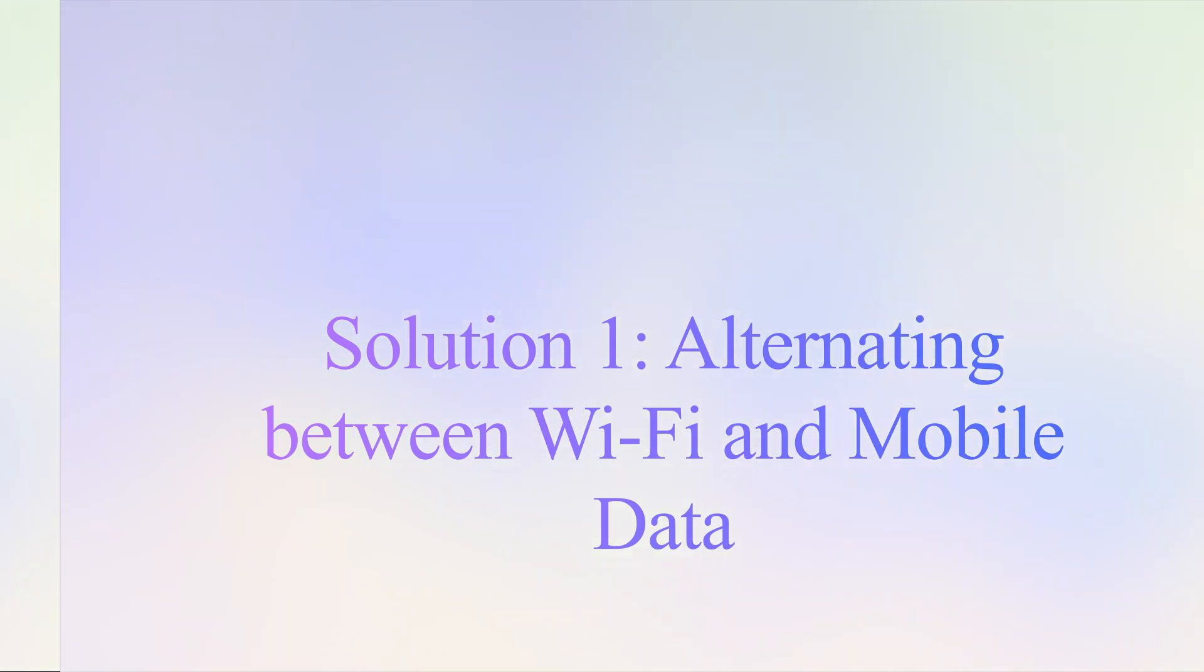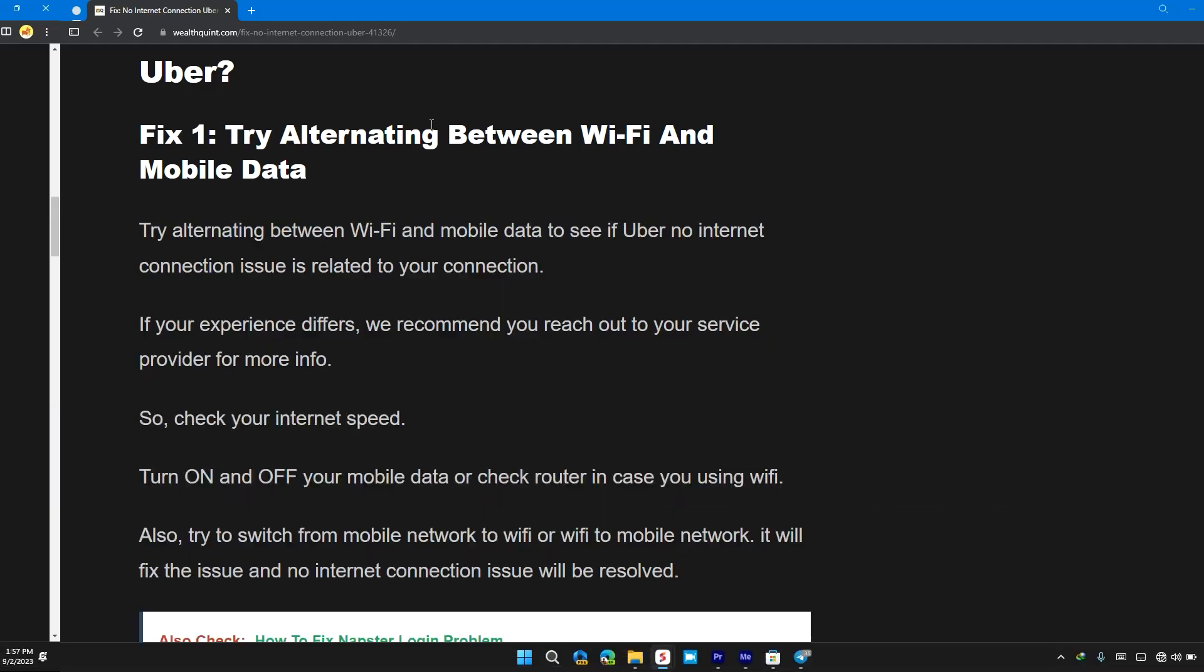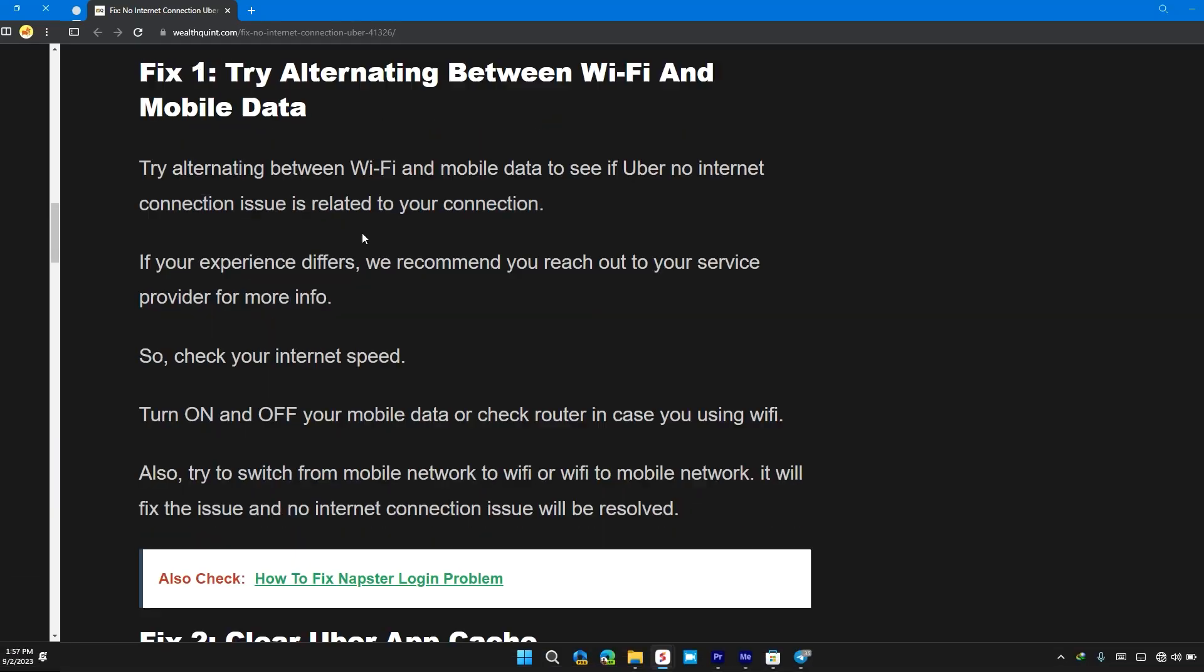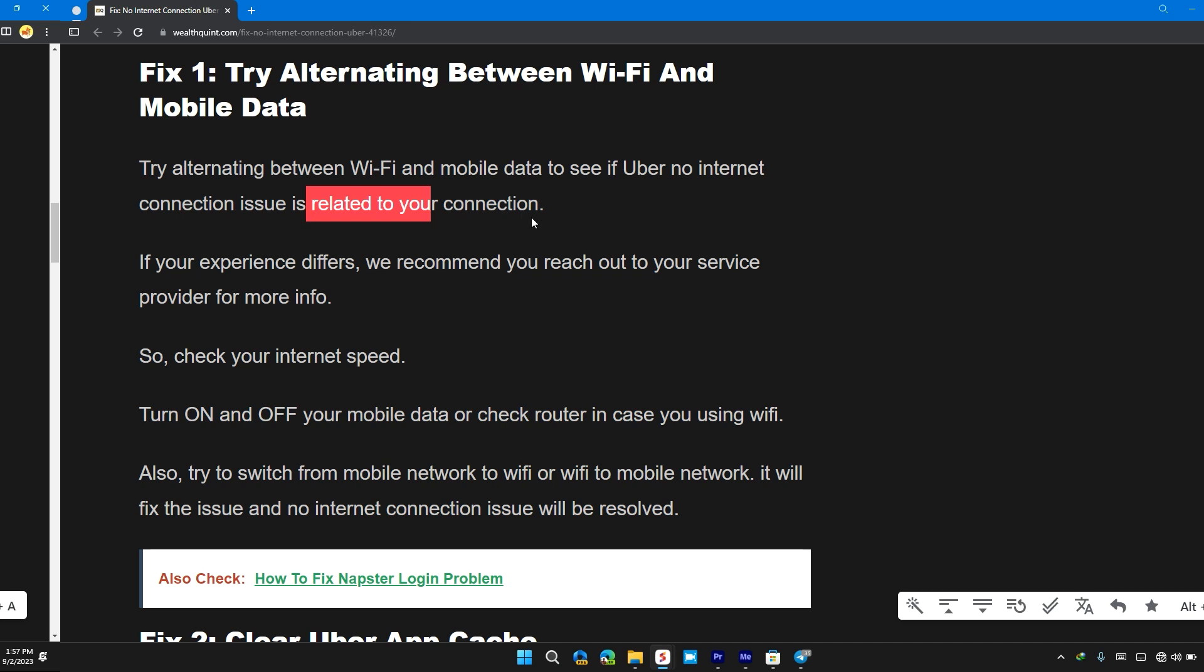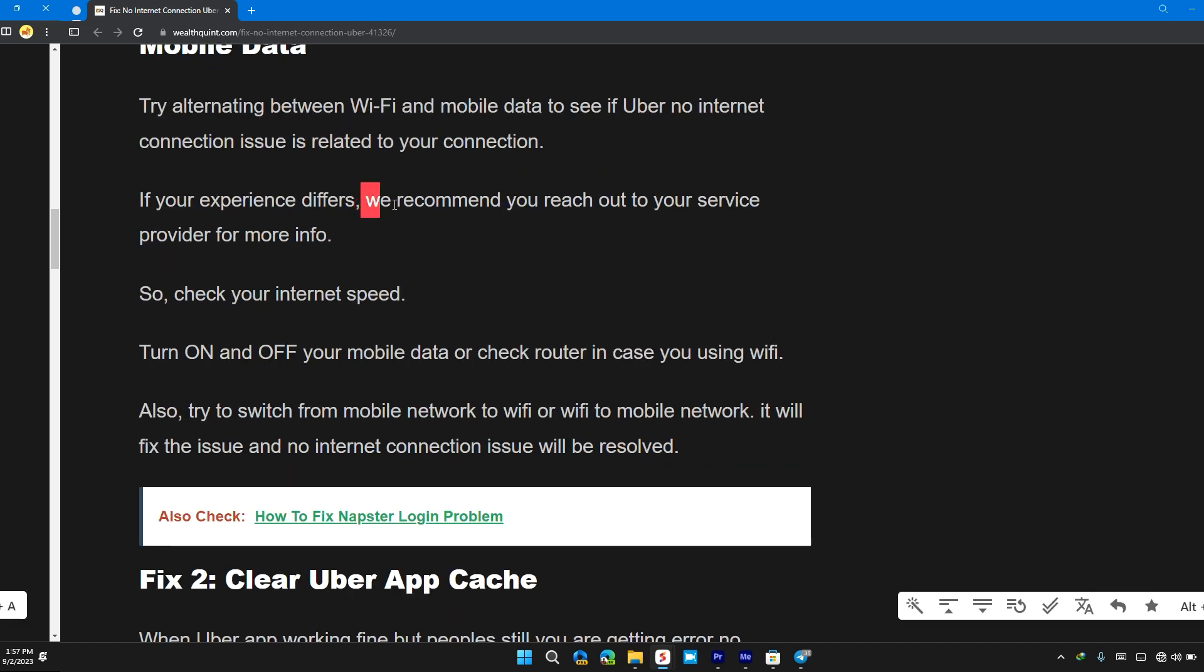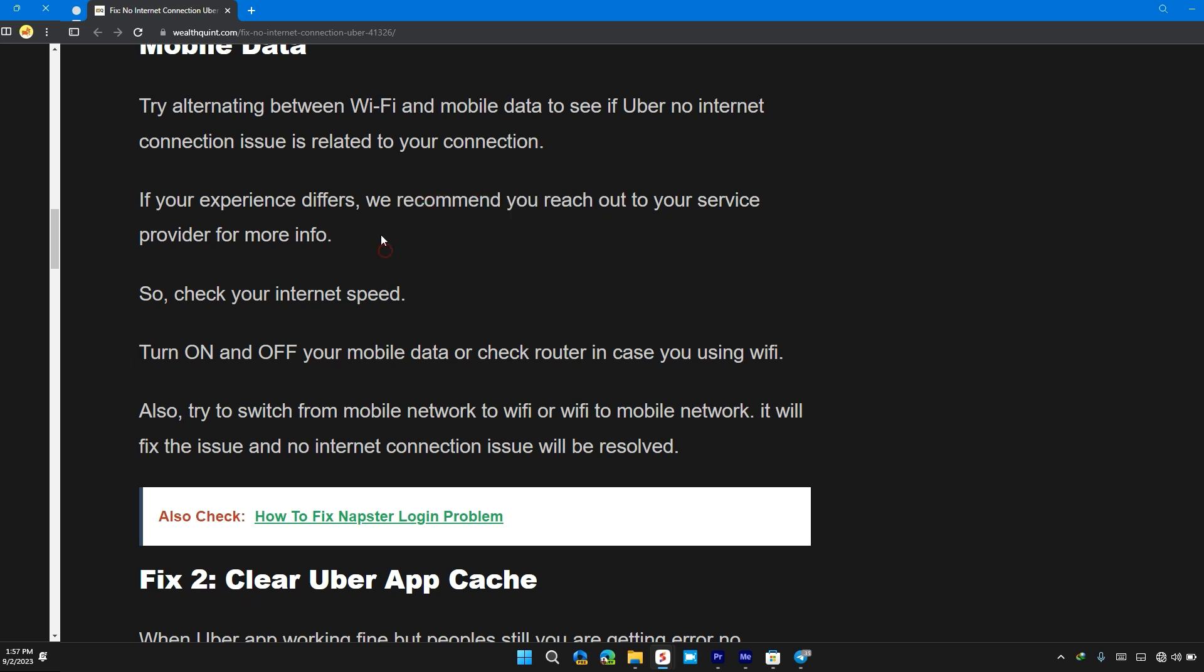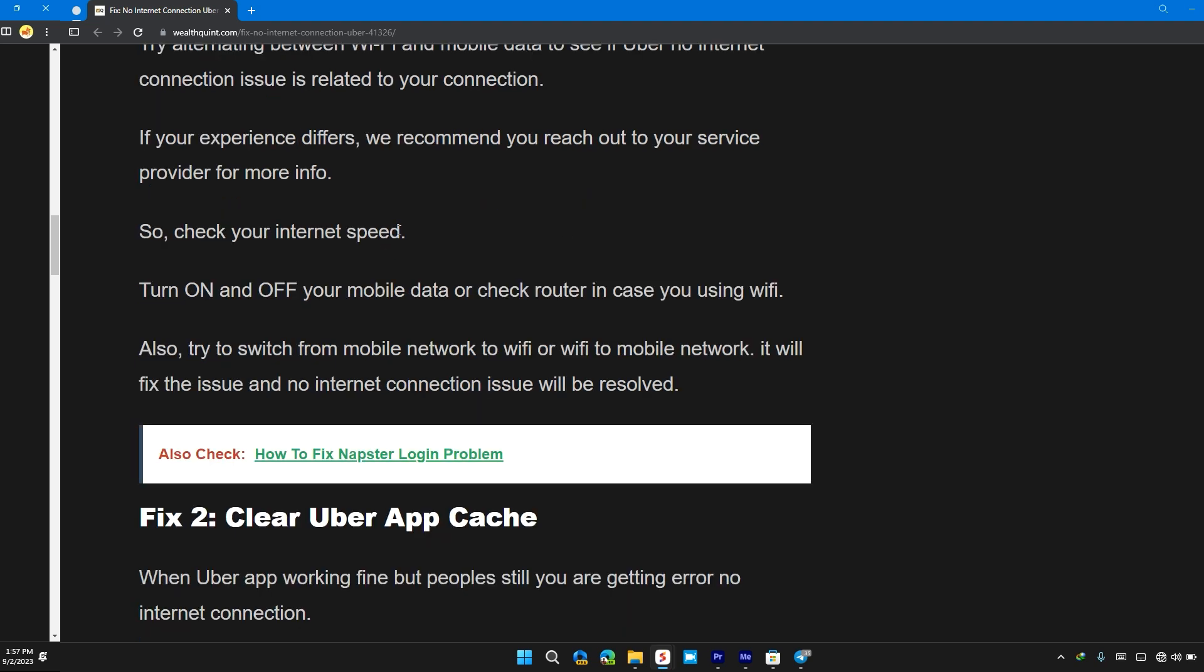The first solution is to try alternating between wifi and mobile data to see if the Uber no internet connection issue is related to your network. If you're experiencing difficulties, we recommend you reach out to your service provider for more info. So check your internet speed.